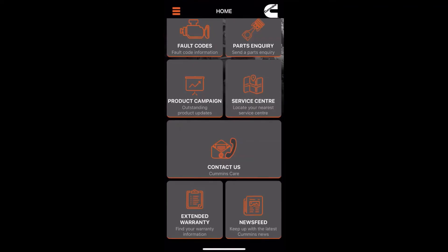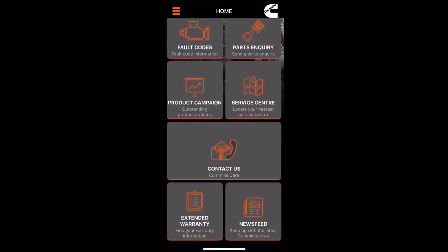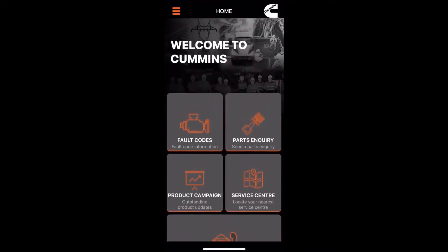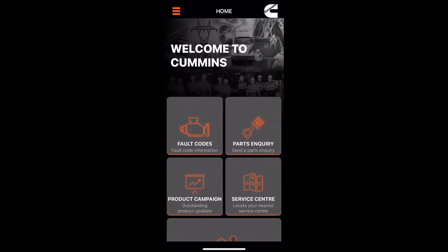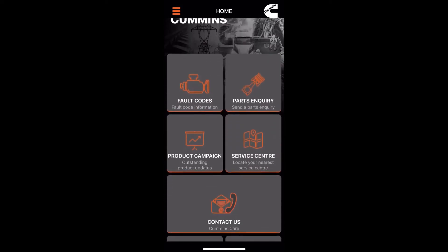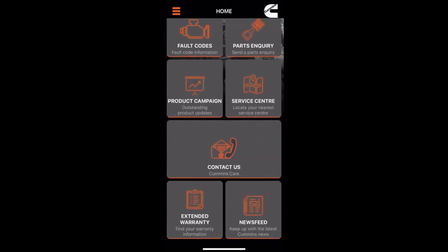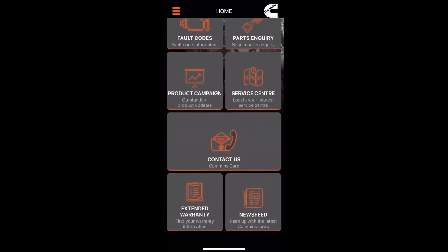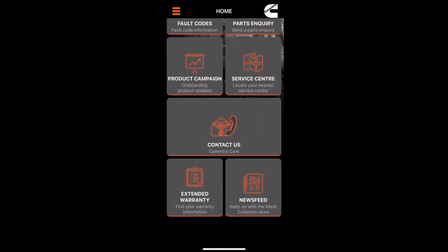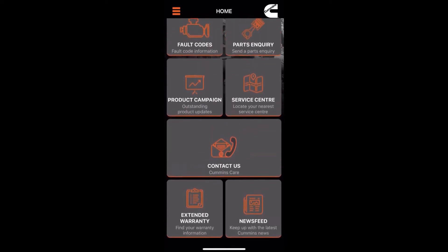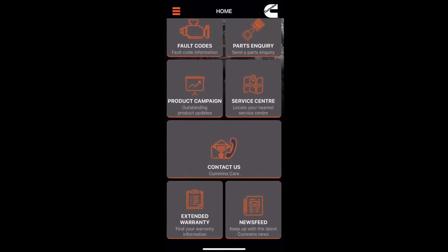Once you've signed in, on the menu page you can see a lot more options to choose from. You've got fault codes, parts inquiry, product campaign, and service center like before. If you scroll down a bit further, you can also see extended warranty and the newsfeed.